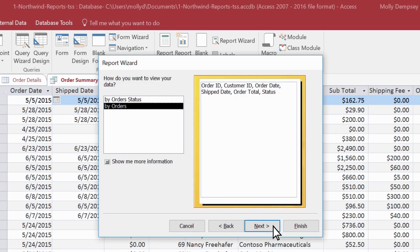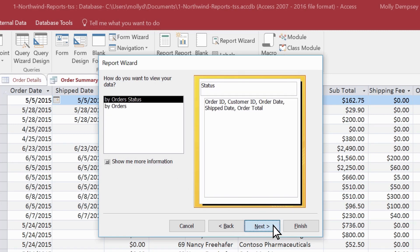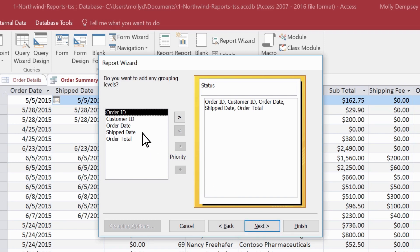Here, you specify how you want to see the data based on what you choose to emphasize. Let's set up the report to view by order status. On this page, specify grouping to organize or chunk large amounts of data to make it easier to understand.